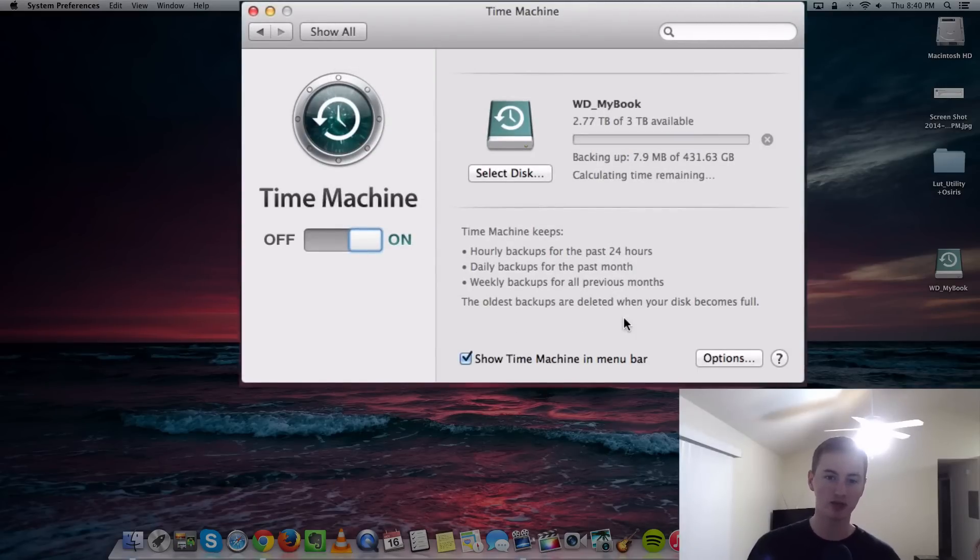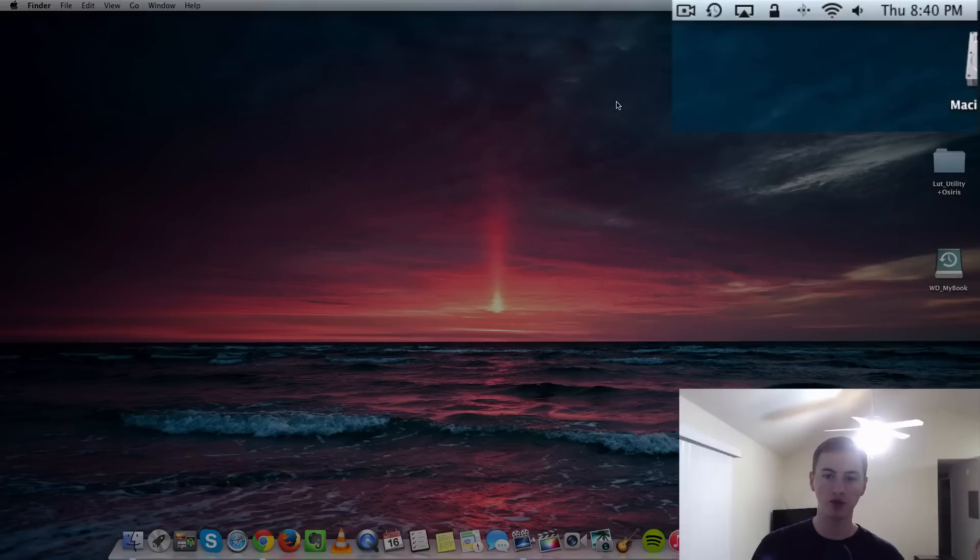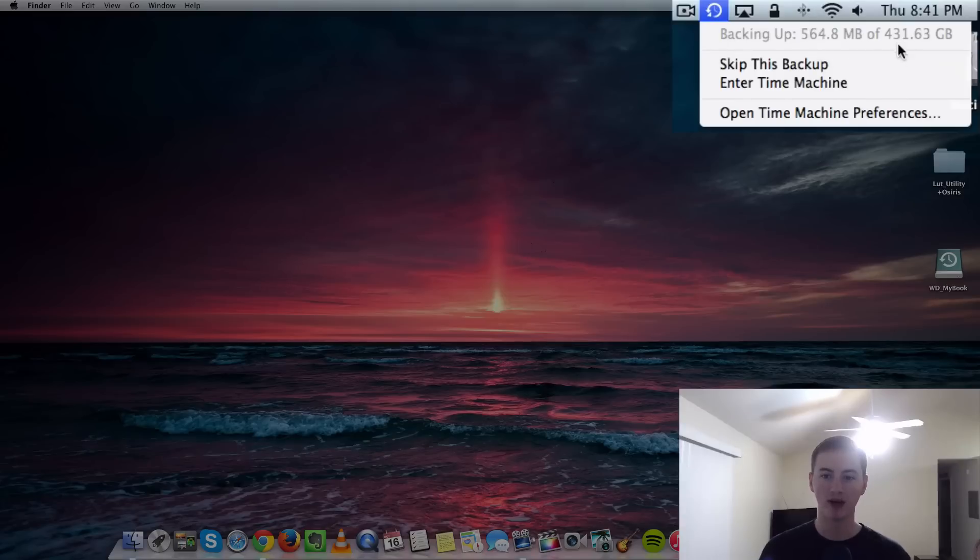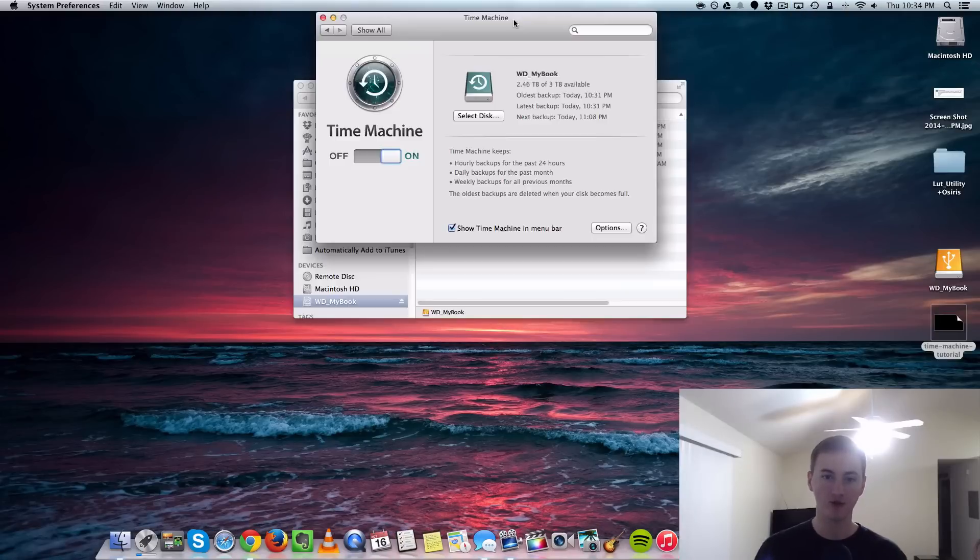Time Machine will start the backup automatically, or you can go up to the Time Machine icon and choose Backup Now. When you click the Time Machine icon, you can see the info. Mine is currently backing up right now. I can skip it, enter Time Machine, or open Time Machine Preferences.